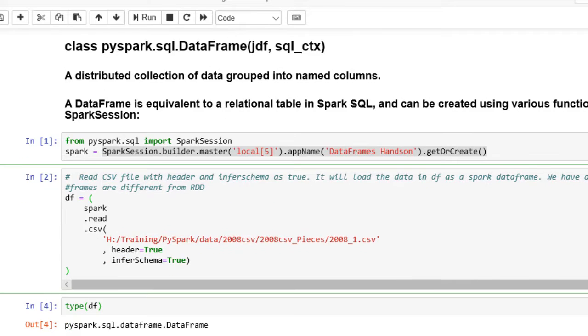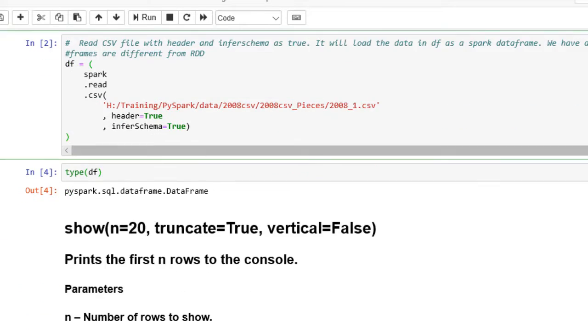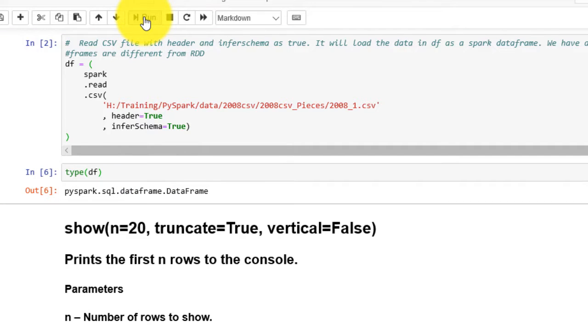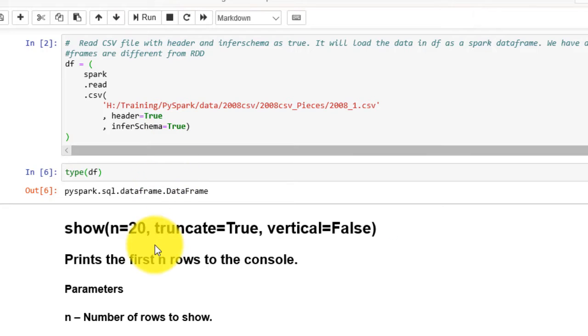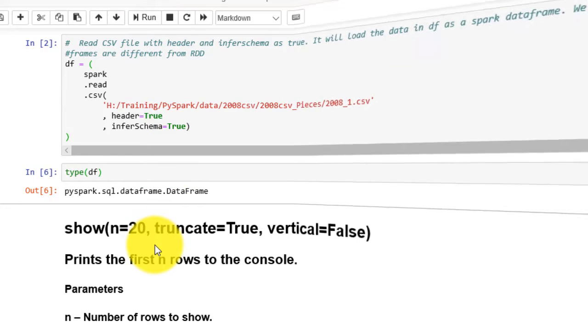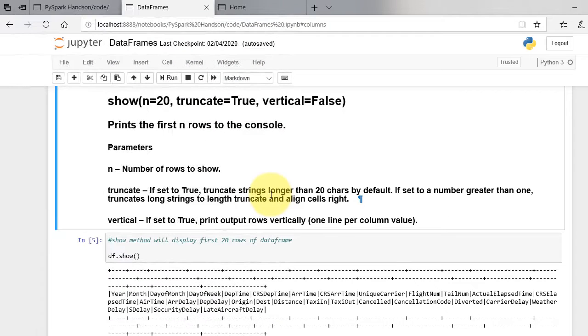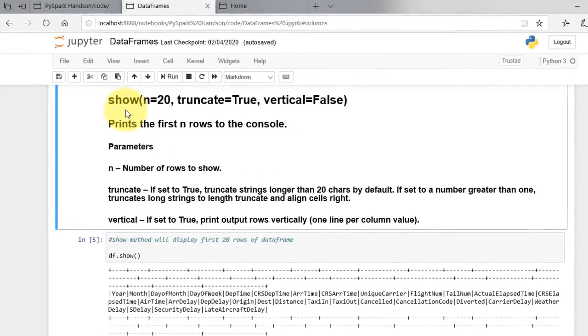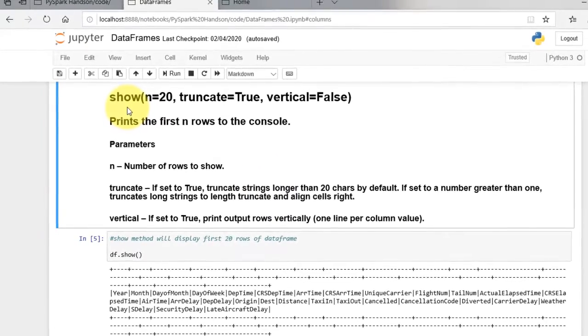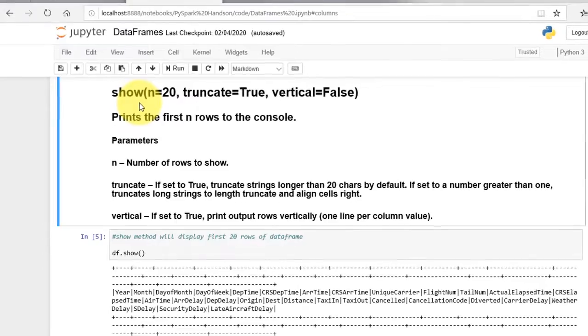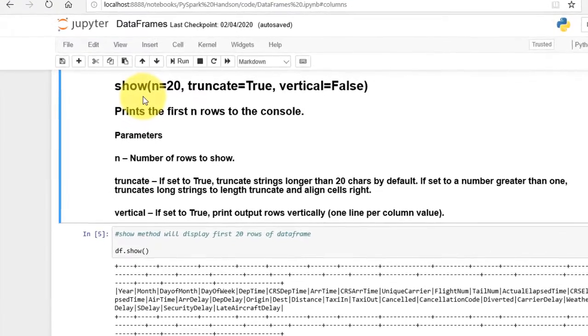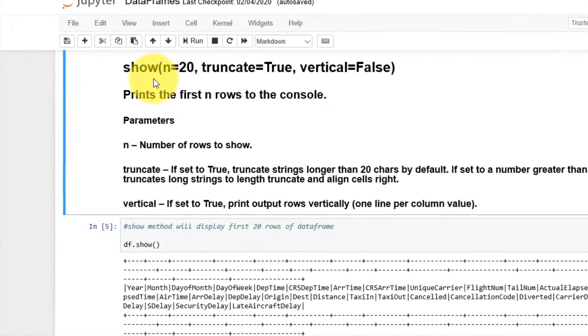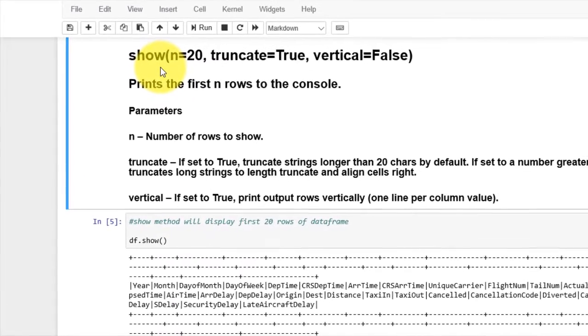We can find if it has returned the dataframe object with the below command. Now, to see the elements of this dataframe, show method is provided. Show method with argument n prints the first n rows to the console. First 20 elements of the dataframe are printed in the console as shown.